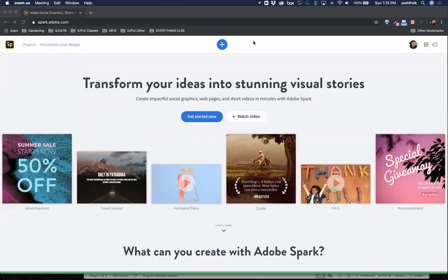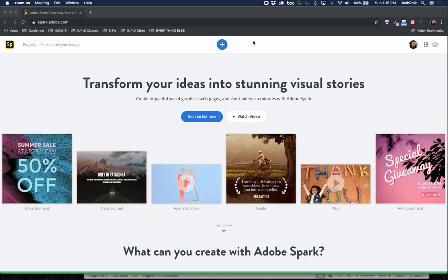Hello everybody, I just want to show you today a website and a tool called Adobe Spark. You can go to spark.adobe.com and let me show you what you can do with this. Once you get in here, I'm already kind of logged in.